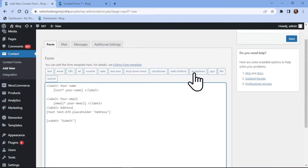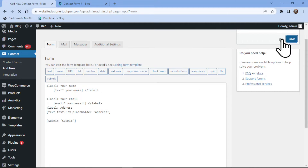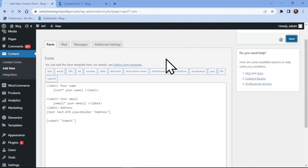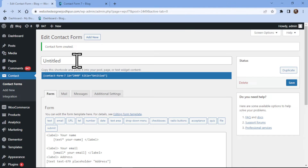It's now time to save the form. You can see the shortcode generated here. Let's embed it into pages. To do so, simply copy the shortcode from here.